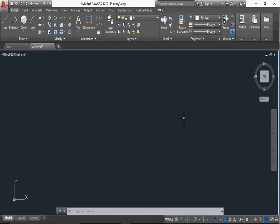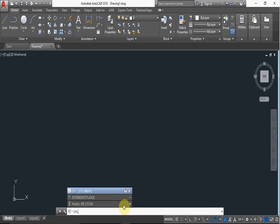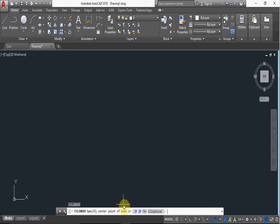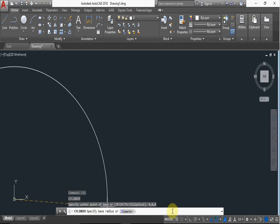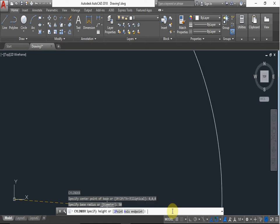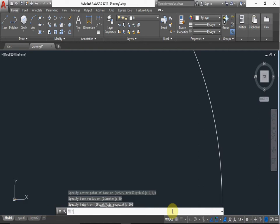Now you can type here CYL for shortcut of cylinder, CYL, and press enter. Here the center point of base is 0,0,0 and enter. Now the base radius 50, enter. Now specify height, for height 200, press enter.